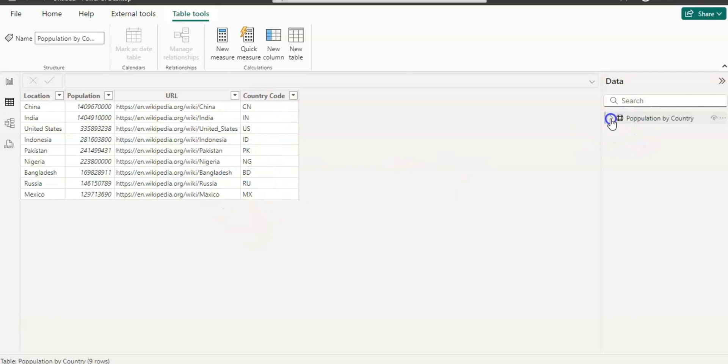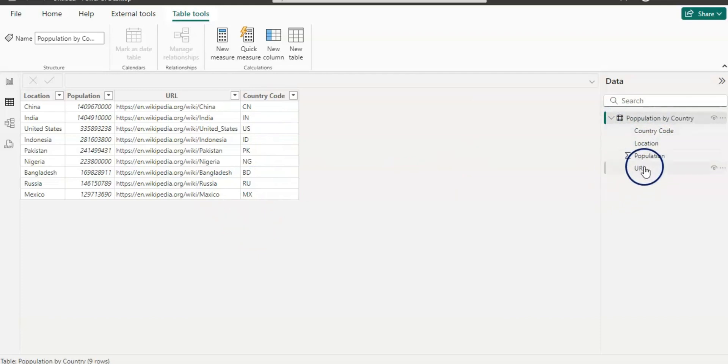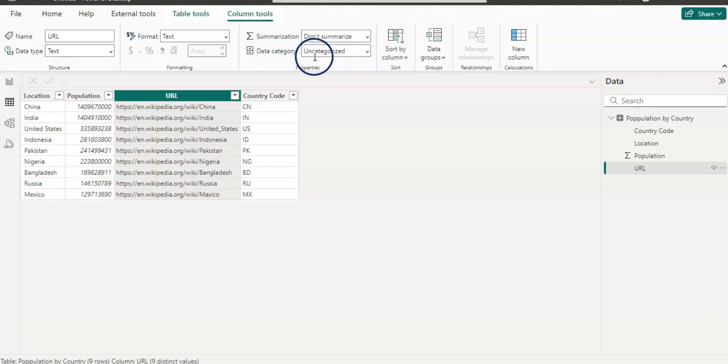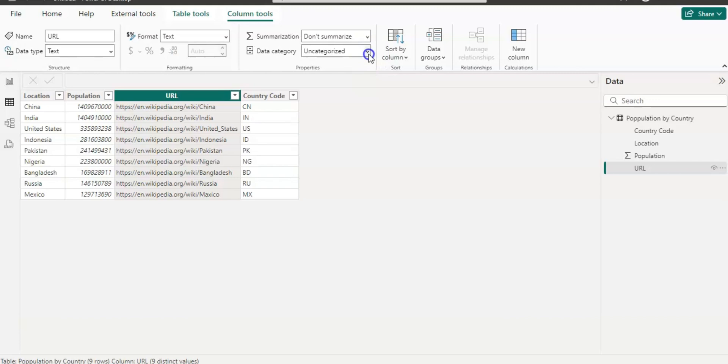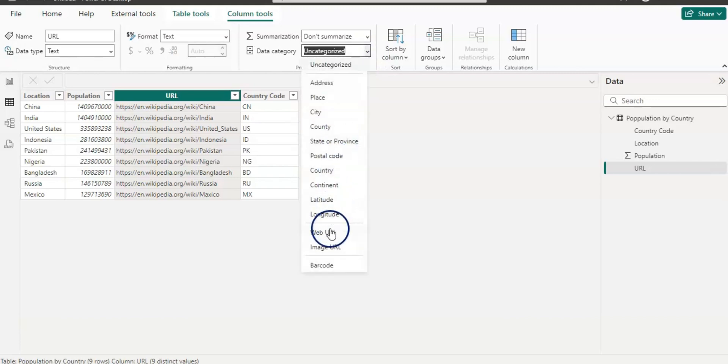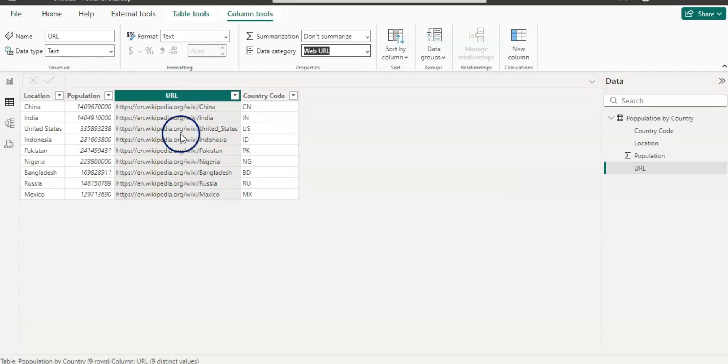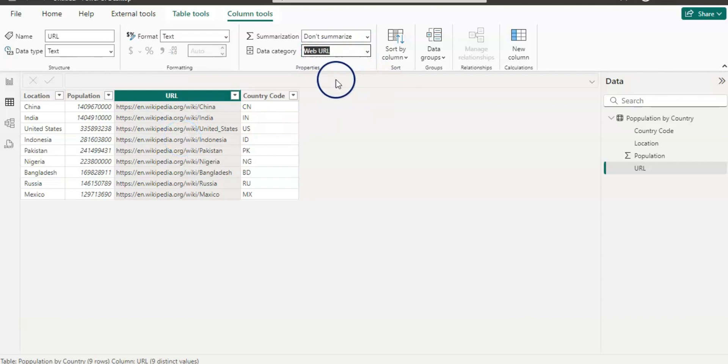Let's expand this view here. If I click on the URL then the data category is not categorized here, so first we need to change it to the web URL like this. As we want that our consumers can have a clickable link, you need this web URL as a data category.